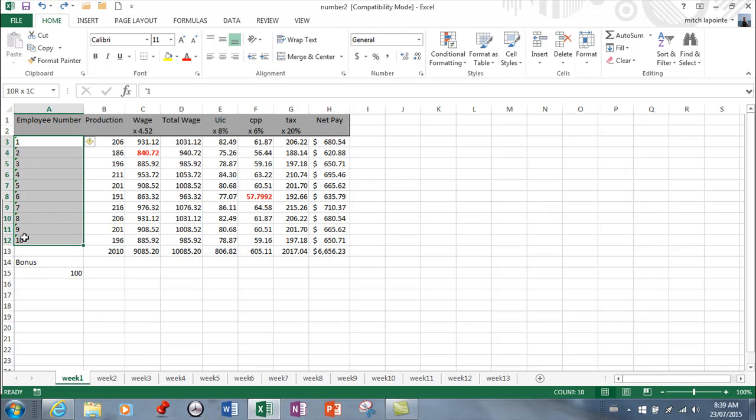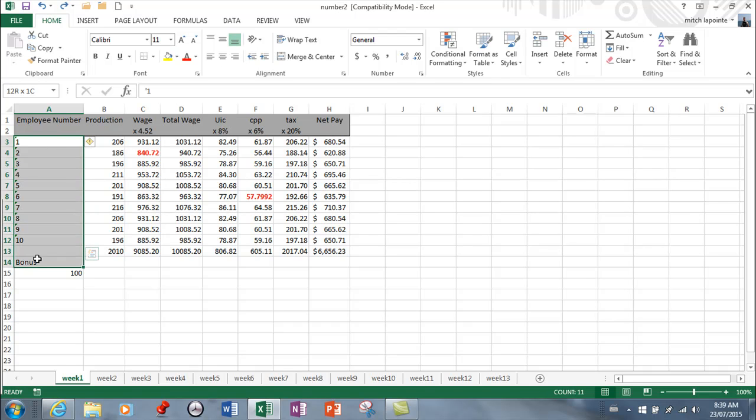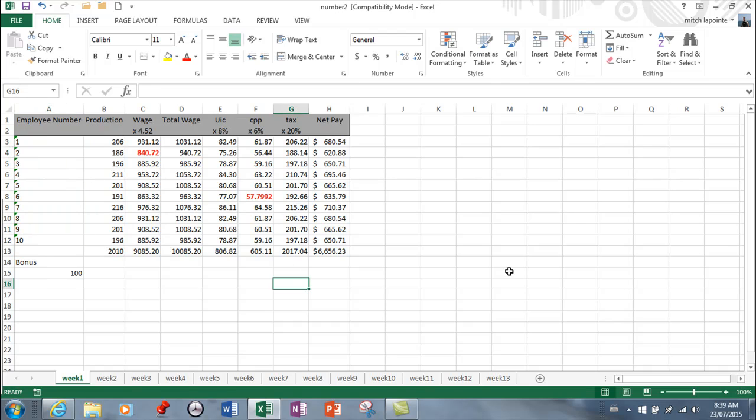...These are my employees right here, these are my employee numbers. And anytime I want to go back to this group of cells, I can. So I've just selected that right now, and then you simply come into the name box and you give that a name. So I'm going to call that range of cells 'employees' and then hit enter.